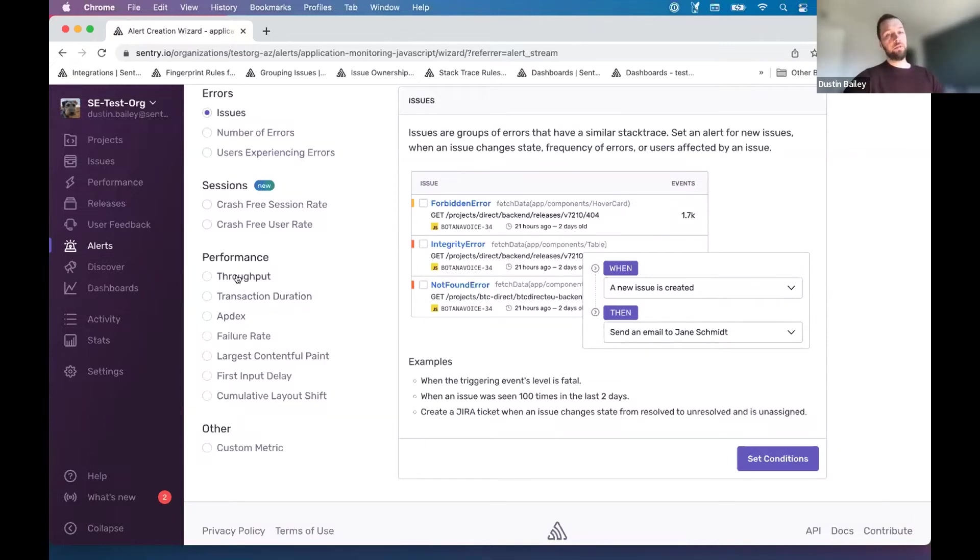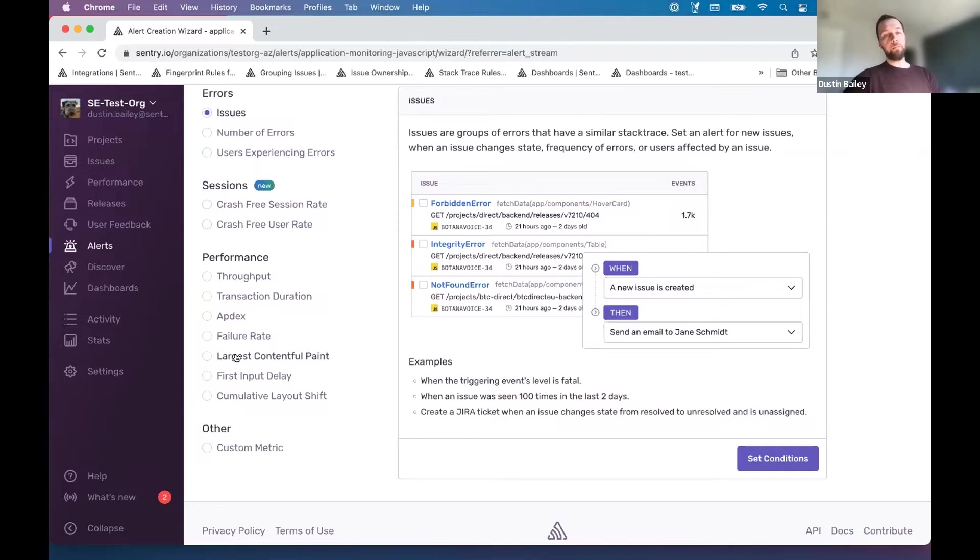If you're in a back end project, perhaps you want to use throughput or failure rate. There's a number of options depending on which project you're trying to set up performance within.